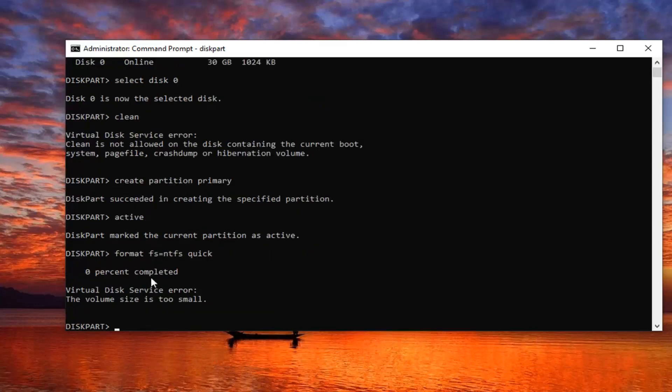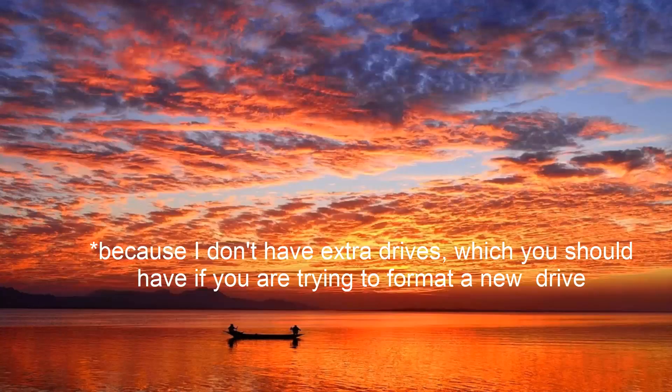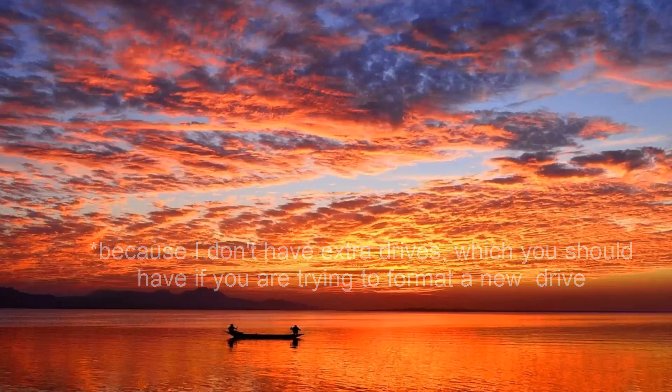Again you're not going to be able to format it in our case here, but it should be able to work in your case. So close out of here, restart your computer. Hopefully that would have worked and everything should be resolved at that point.